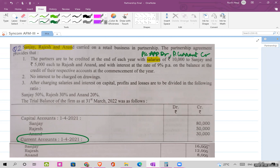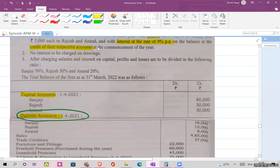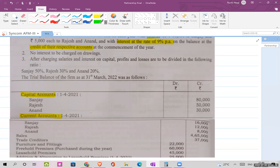Apart from that, there is interest to be charged at nine percent per annum on the balance at the credit of their respective accounts at the commencement of the year. The question doesn't specify whether it's on capital or current account alone — it says 'respective accounts.' Since these partners have both capital account and current account, we need to combine both balances to calculate interest.